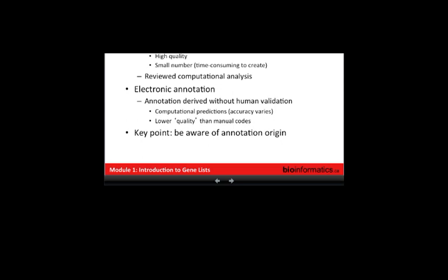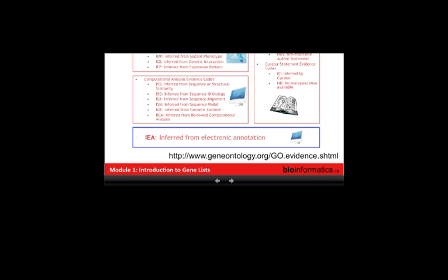In general, people treat electronic annotations with caution, although they're useful if you don't have any manual annotation. This happens for genes that are less well studied and for organisms where there hasn't been a lot of study — for instance, if you've just sequenced a genome, all the annotations are usually predicted by orthology from a nearby organism that might have some curated gene ontology. The key point is to be aware of where this information is coming from. These are different evidence codes for your information. Experimental evidence codes are traceable back to the literature. IEA — inferred from electronic annotation — is the big one that is not reviewed.